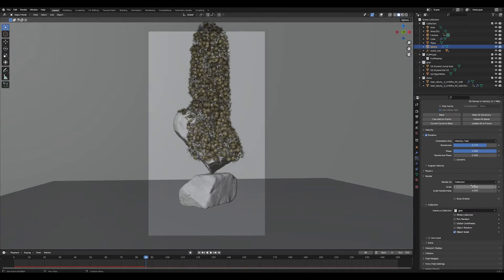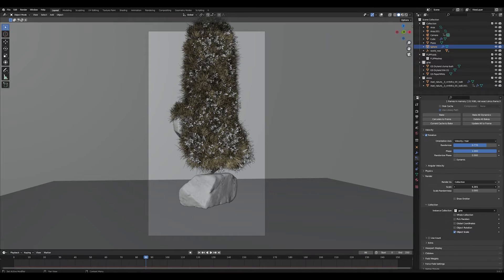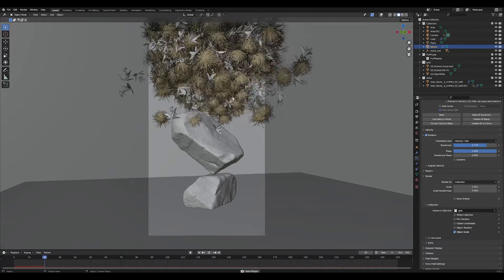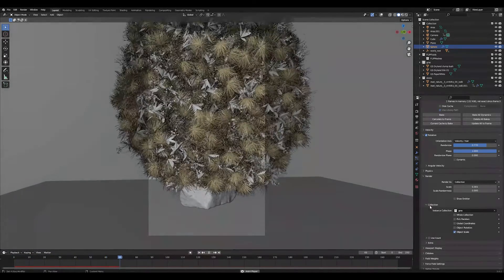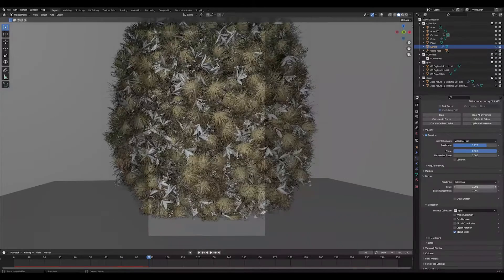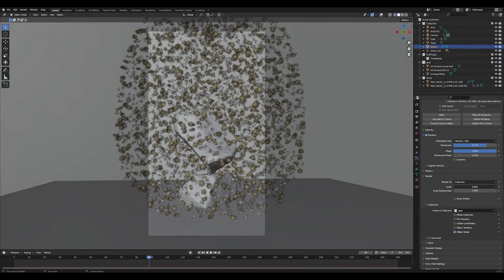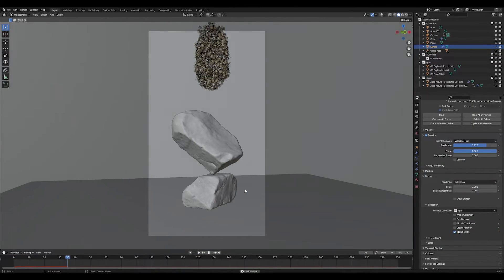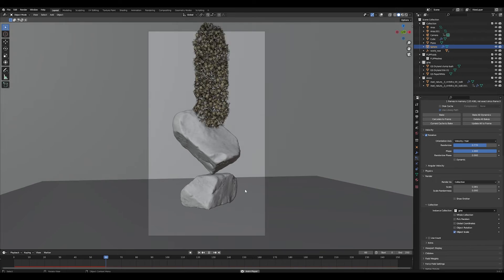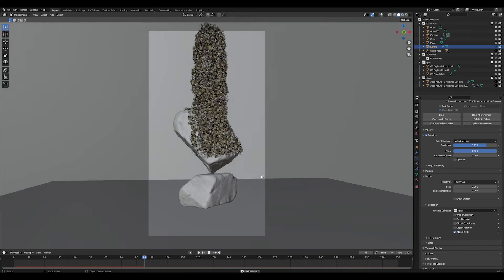One thing I forgot to mention is that if your particle scale is a little bit too high you can also get these kind of explosions and glitches and stuff, so make sure to set your particle scale a relatively low number just like I did here.